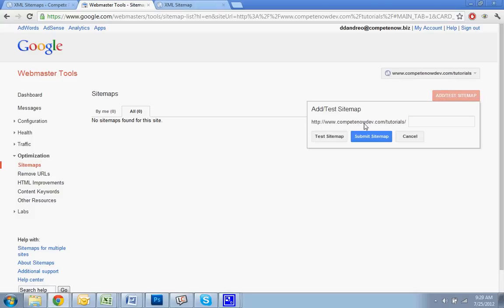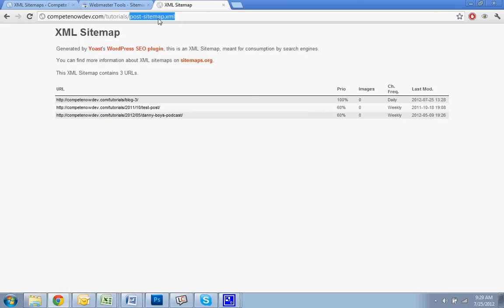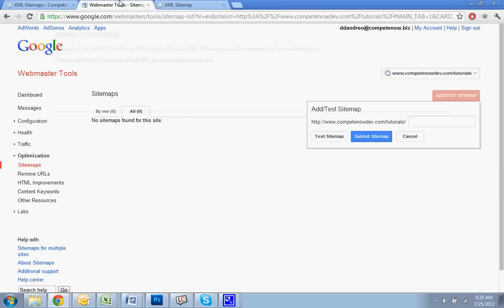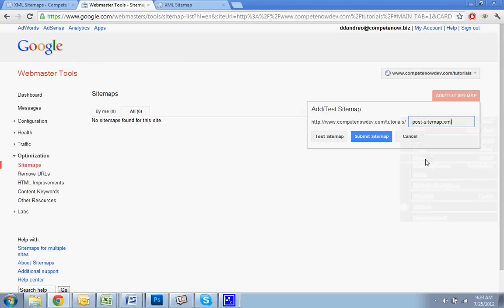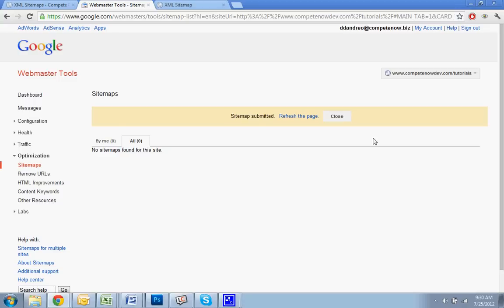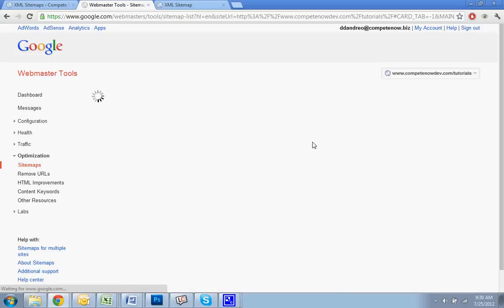So now it already has my main URL in here. So now I just got to add to the end, post. I just got to take the end of the URL, copy that, go back to Google, paste it in, and submit. Okay. Alright, now the sitemap is in there.